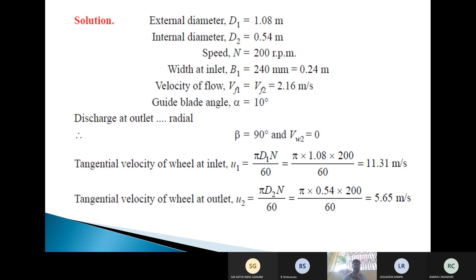Given data: D1 = 1.08 m, D2 = 0.54 m, N = 200 rpm, B1 = 240 mm = 0.24 m, Vf1 = Vf2 = 2.16 m/s, guide blade angle alpha = 10 degrees. Since discharge at outlet is radial, beta = 90 degrees and Vw2 = 0. Tangential velocity at inlet: U1 = π·D1·N/60, substituting values gives U1 = 11.31 m/s. Tangential velocity at outlet: U2 = π·D2·N/60 = 5.65 m/s.